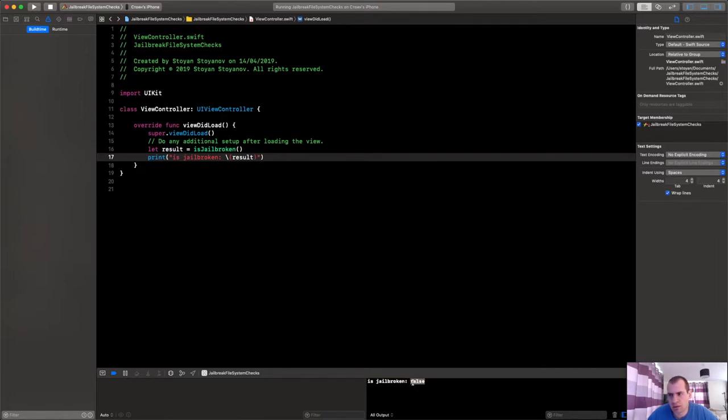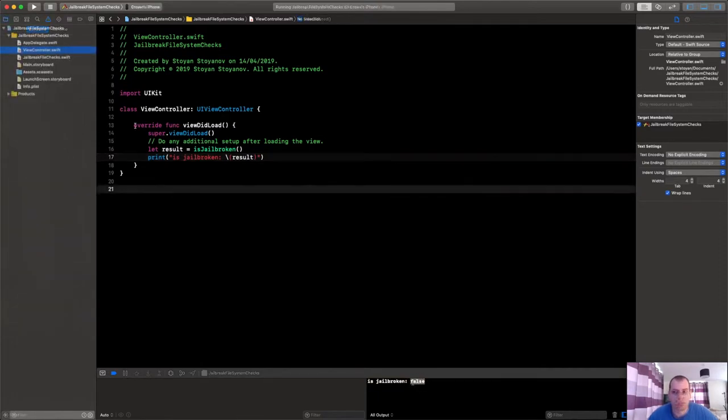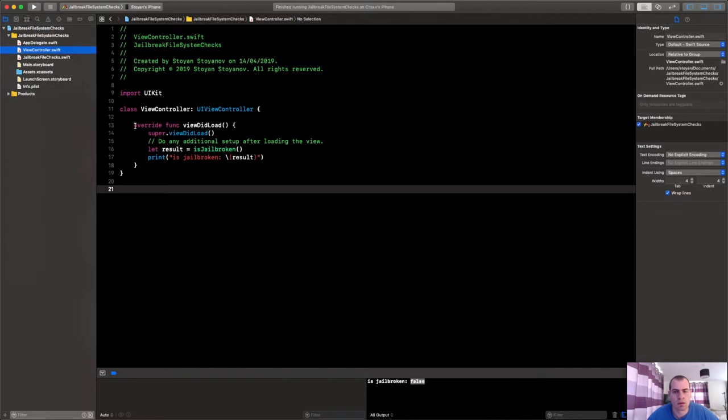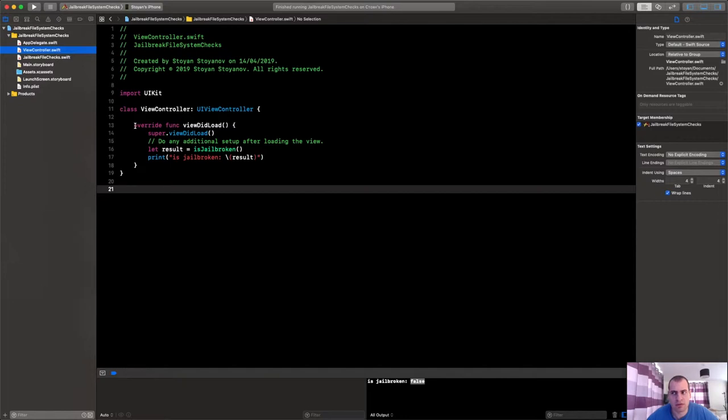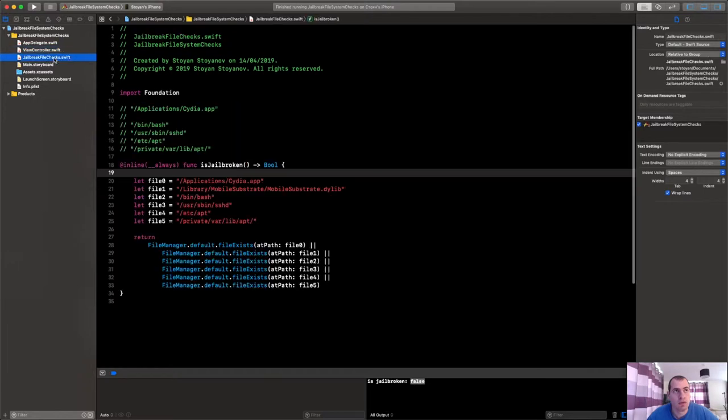Okay guys, so I have connected back my jailbroken phone again, and I want to tell you something more about this file checks. So if we go to this function here, you could see that we're calling the strings straight away like that in a regular format as local variables in a function.